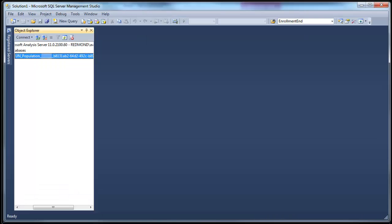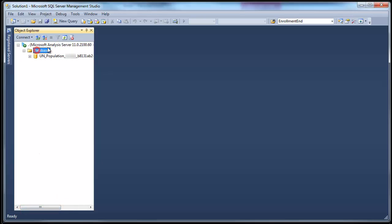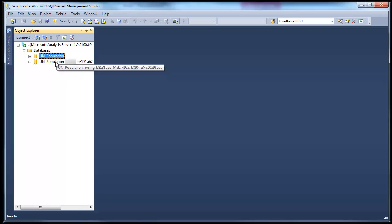So now if you switch to SQL Server Management Studio and I refresh this, now I see the database that I just deployed. Now of course in this case my workspace server and my deployment server are both the same. But in a typical production environment, you would have different servers playing that role.